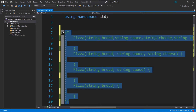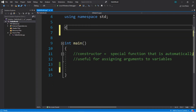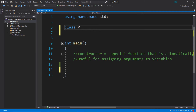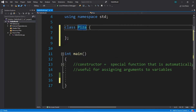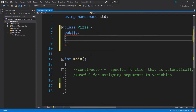Let's actually work on a program where we're going to construct some pizzas and order them. To begin, let's create a pizza class. Class pizza — but make sure you spell it right, because I didn't. And then we'll want to make these members public so we can access them from our main method.